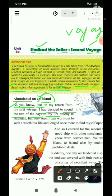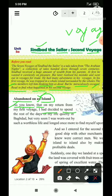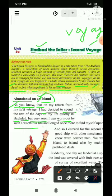Quietly — chupchap shaanti se — in Baghdad mein chupchap apna rest of the life spend karne ke liye socha tha. But very soon — lekin bahut hi jaldi — I was worn out by such a worthless life. Worn out — ub gaya. Mulheen jeevan se main ub gaya.